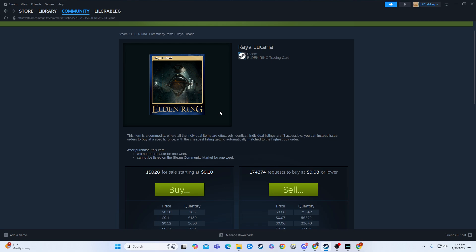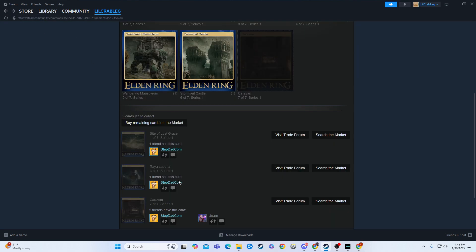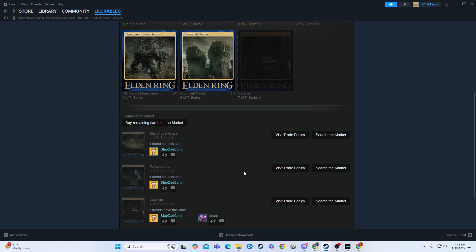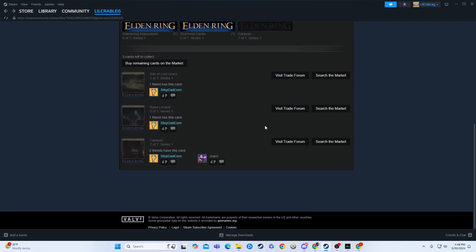And then you can continue buying the cards you're missing, right? So I'll buy that one of Ray, or Raya, you know. And then this one, the caravan, I'd go to search the market and buy the caravan. Or the lost site of grace, I would go to search the market and buy the one I'm missing.